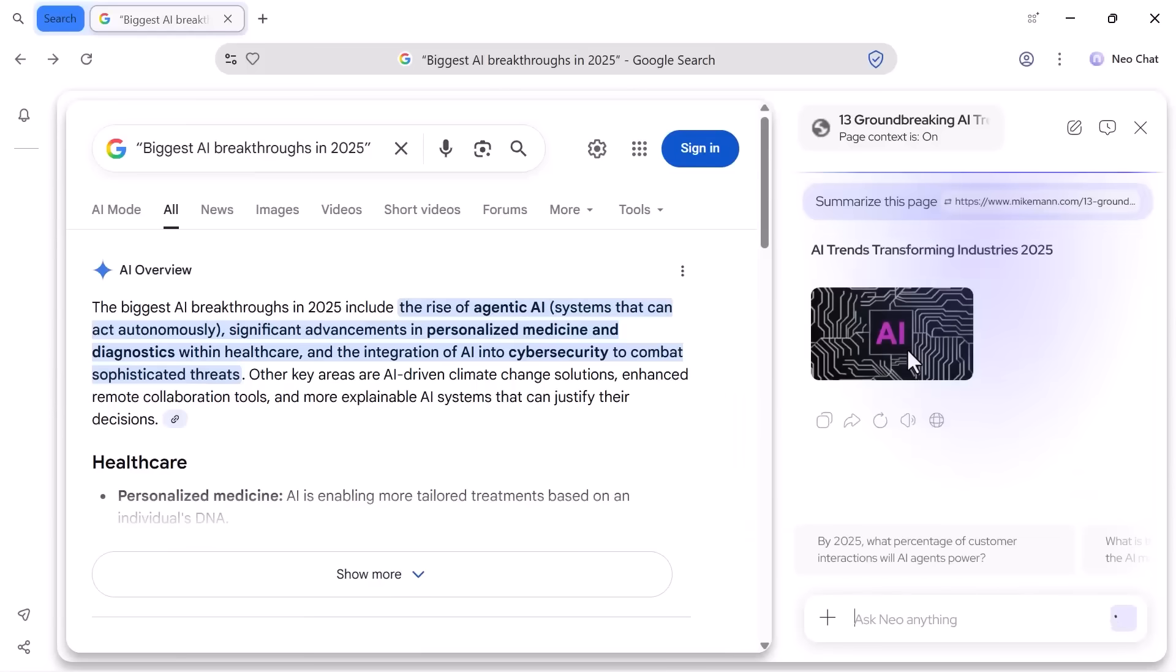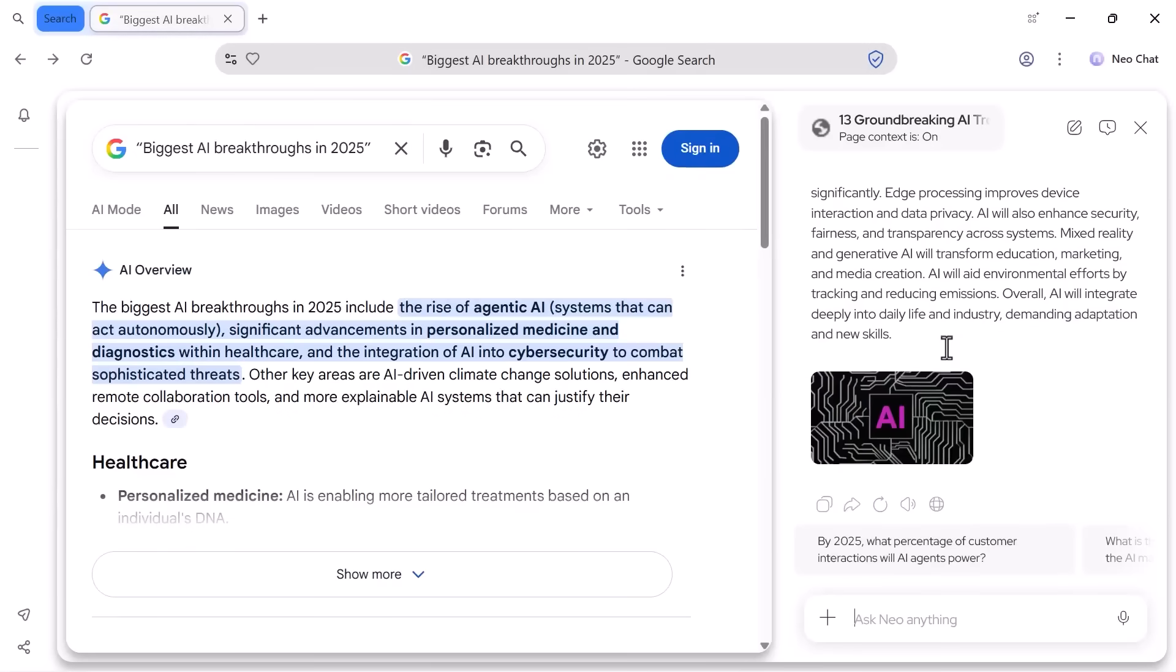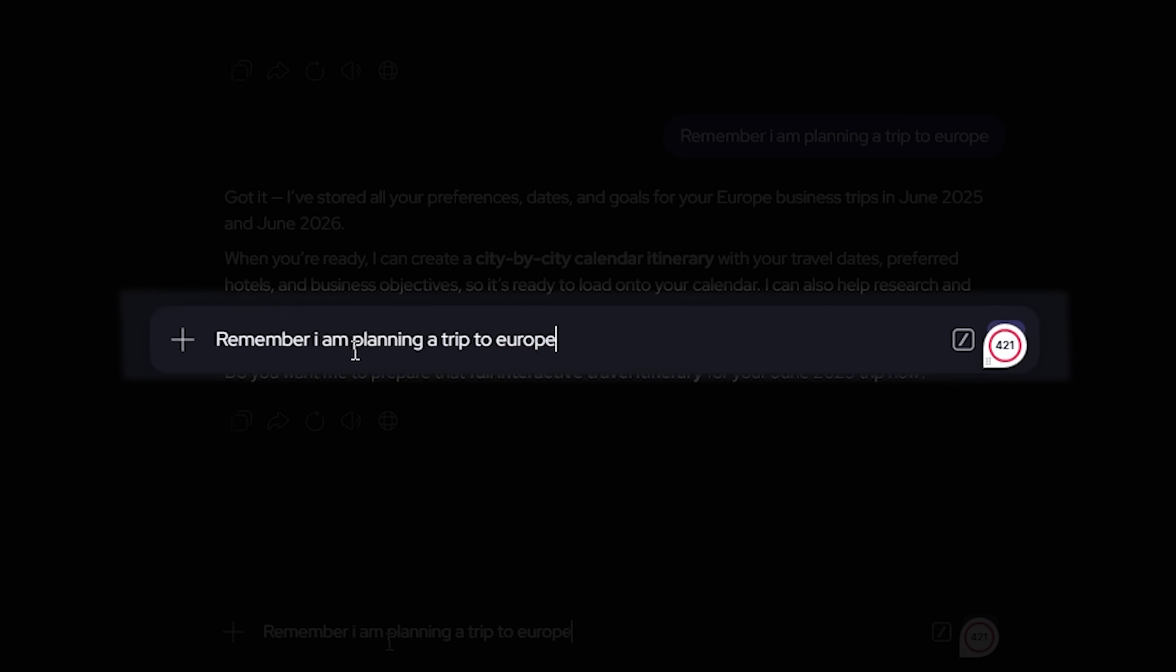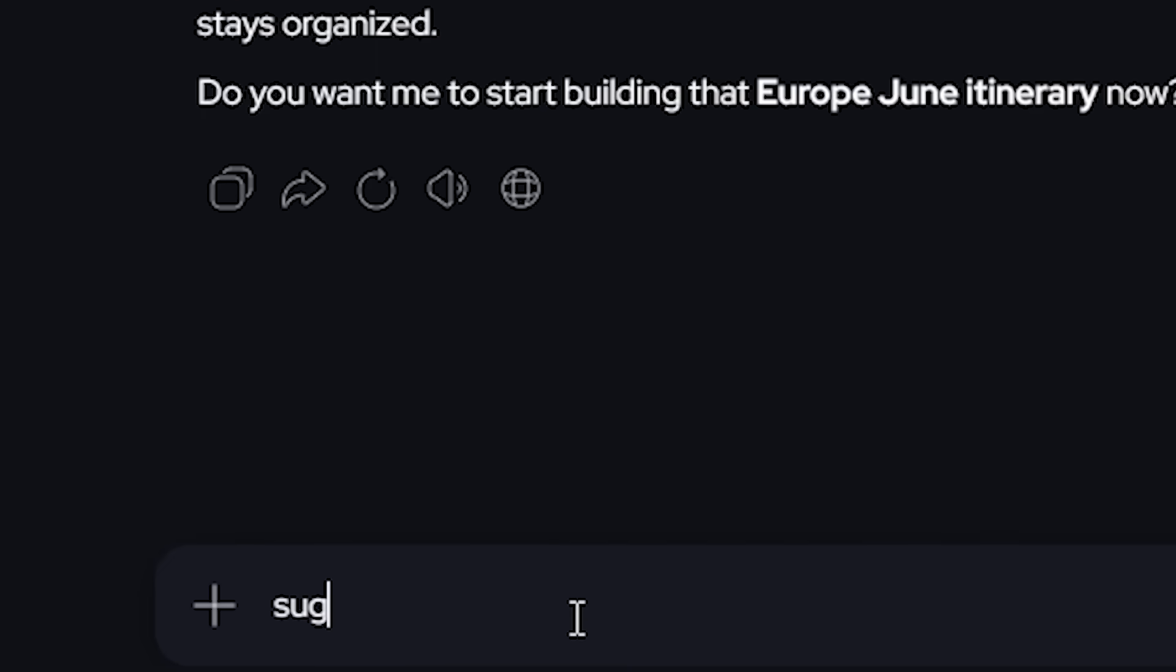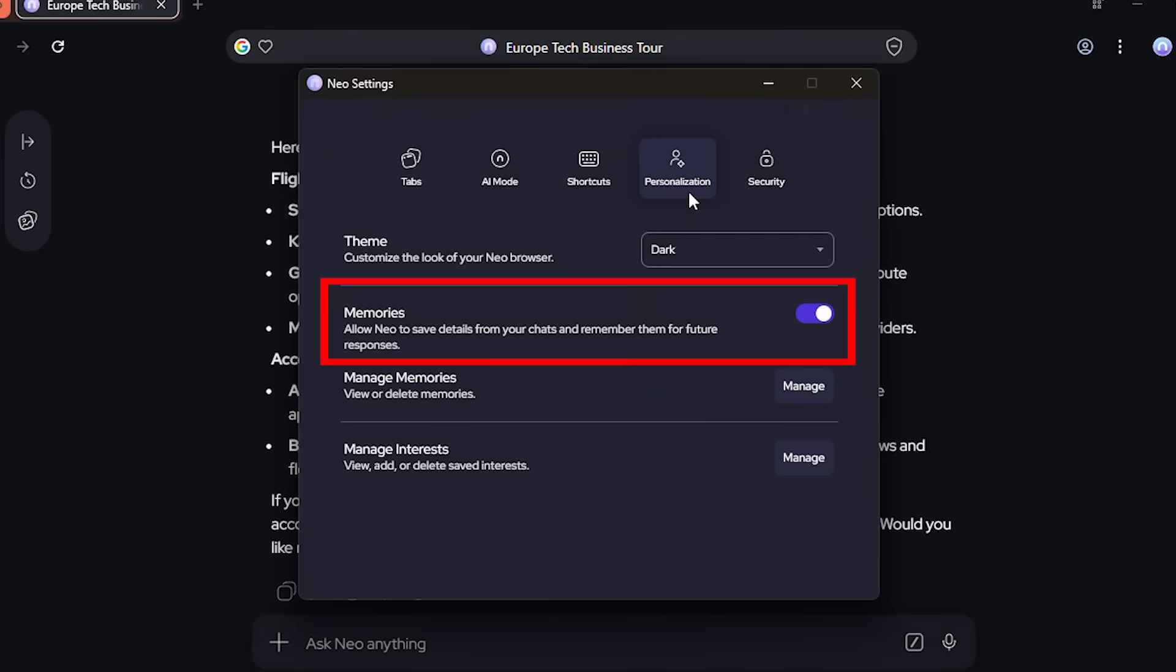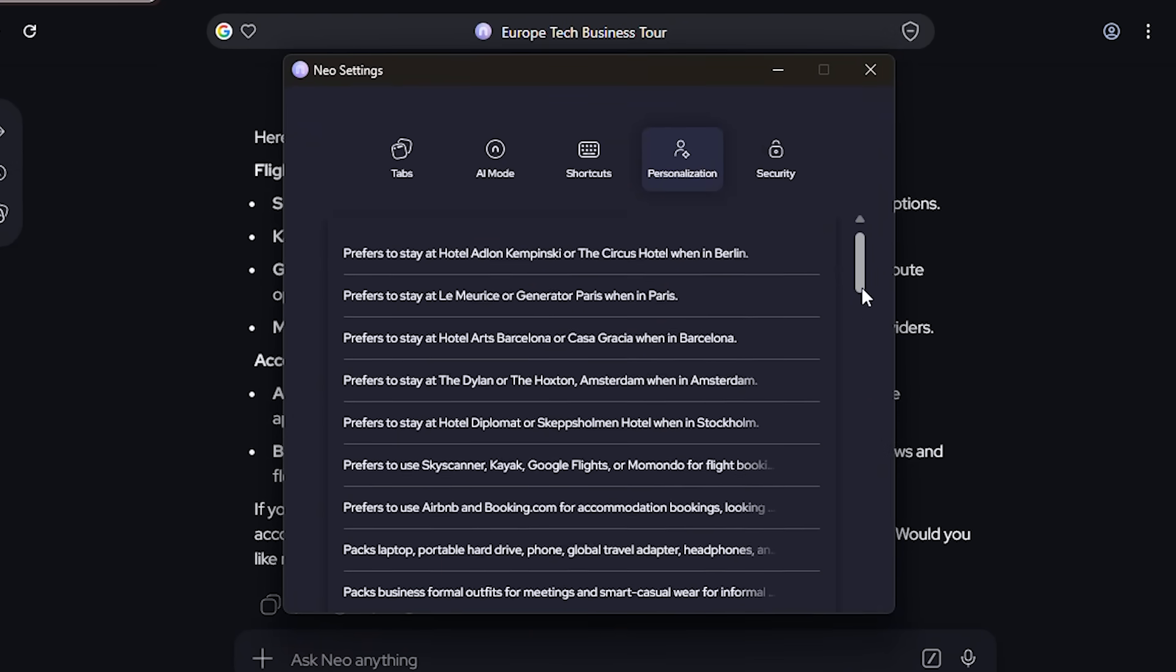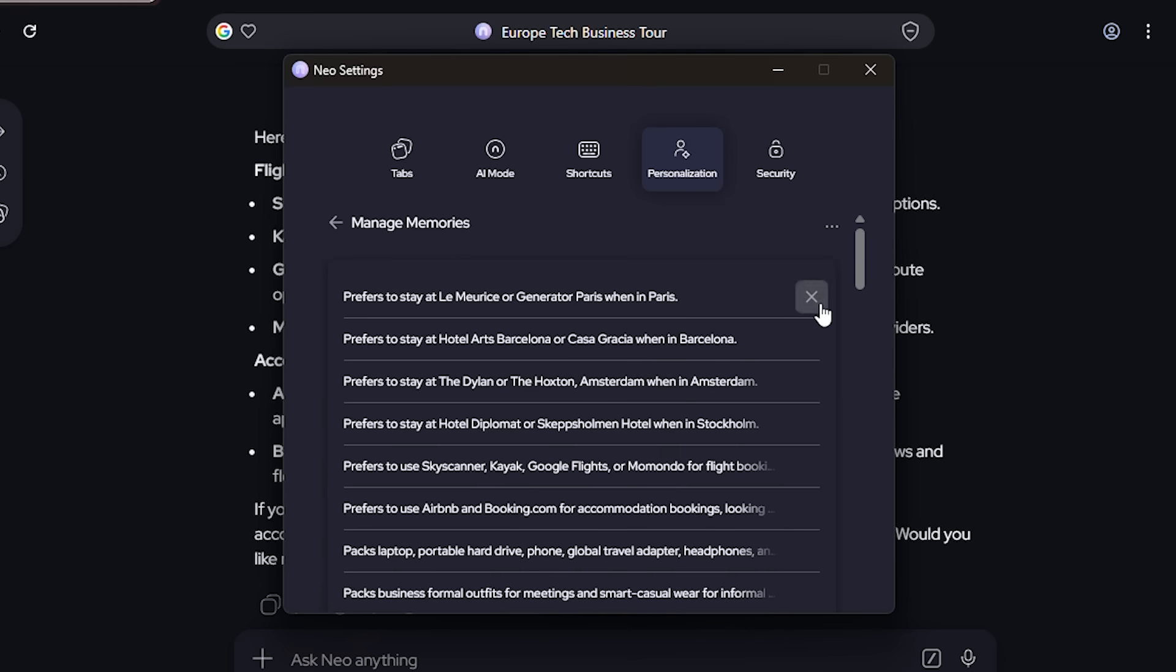Here's something no other browser does. I can tell Neo 'remember I'm planning a trip to Europe in June.' Neo will use that context when I browse travel sites or search for flights. I can see it all in settings: memories, edit it, delete it, add more. This is configurable memory, not hidden tracking. Everything is visible and fully under your control.